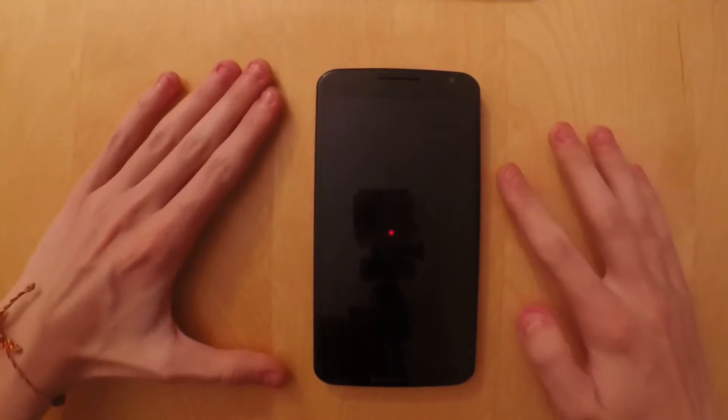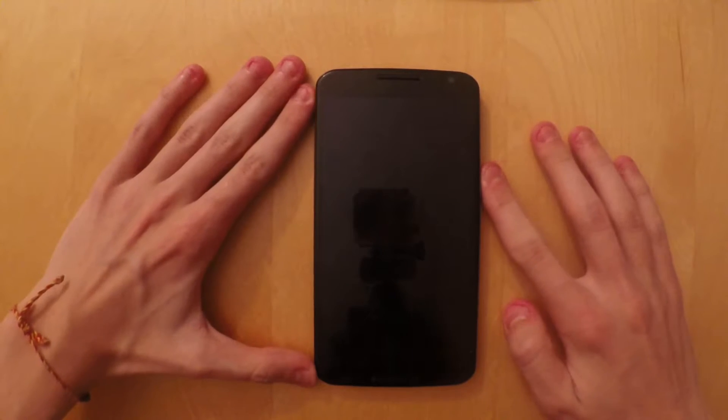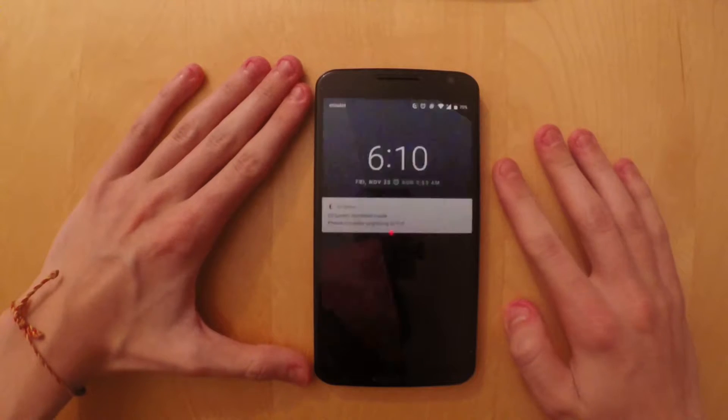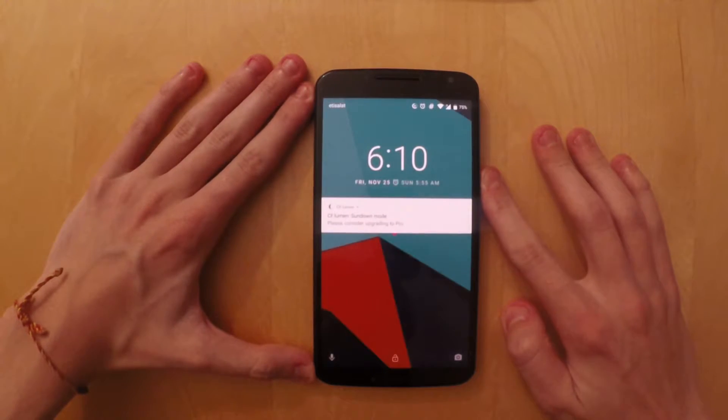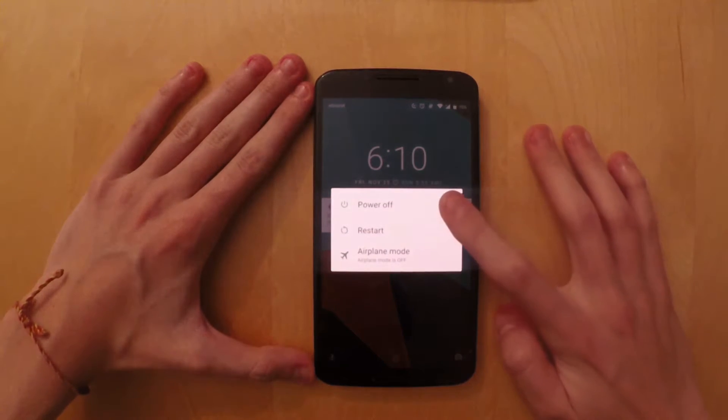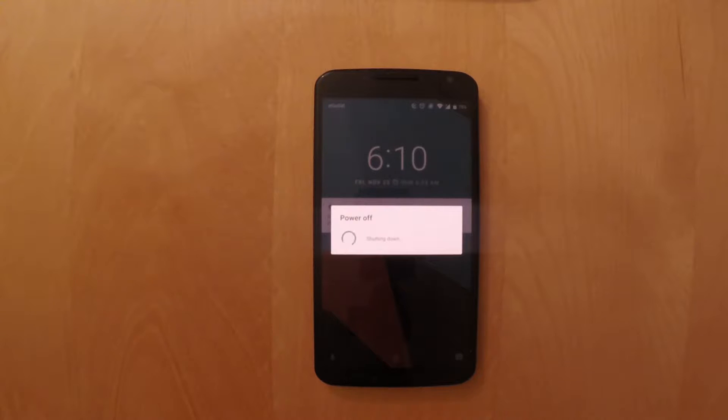Once you're at your phone, you're going to have to power off your device. So you just simply power it off. And once it's powered off, you'll have to enter recovery mode.